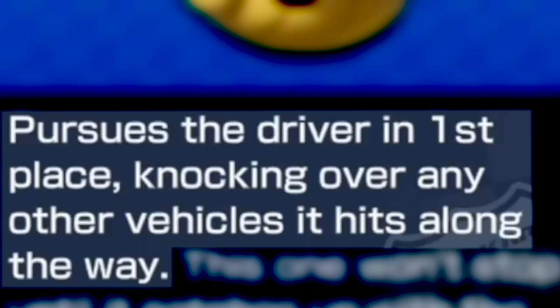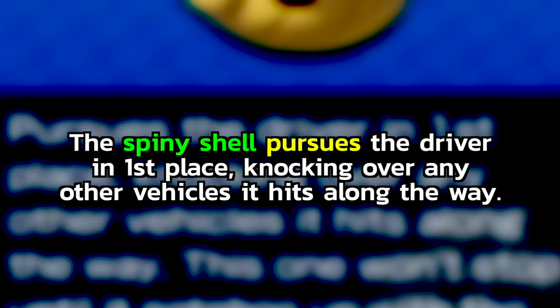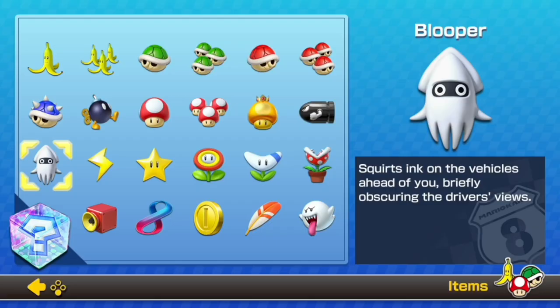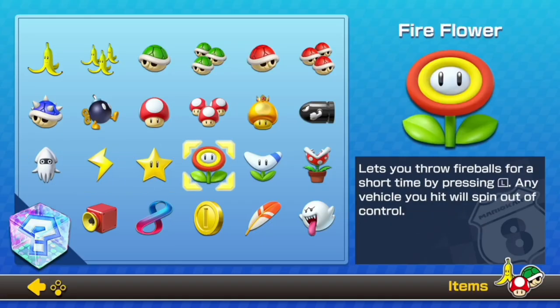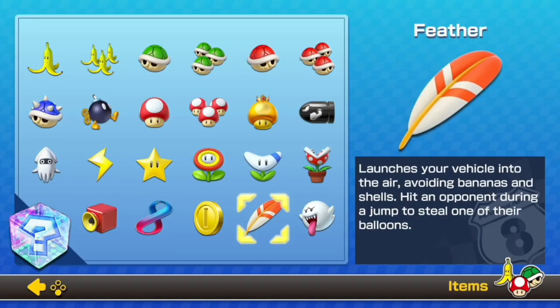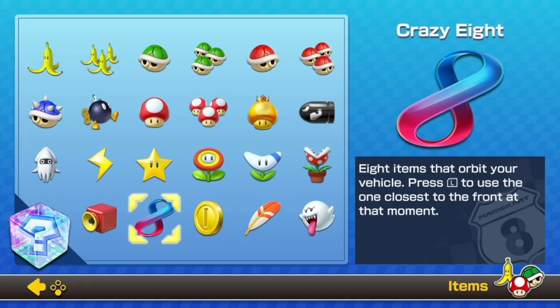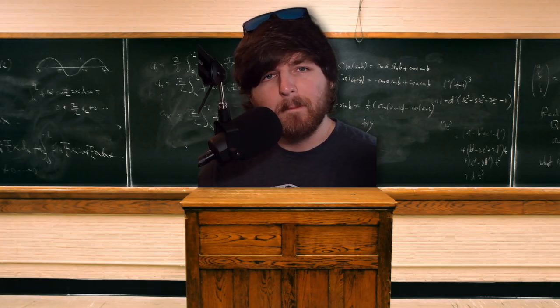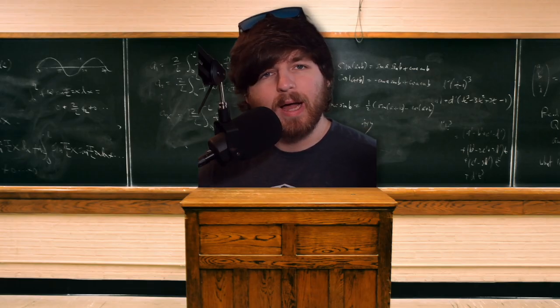Here's what the Spiny Shell's sentence looks like, here's the completed sentence, and here's how the sentence would look in all of the tenses. Just take a look at the rest of the items on the list and you'll be a master writer in no time.